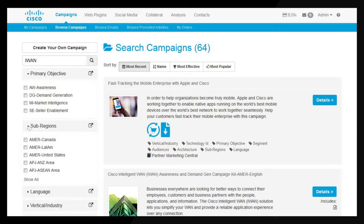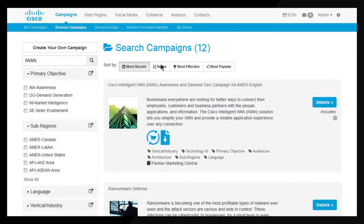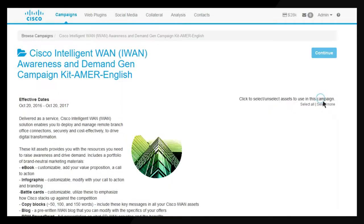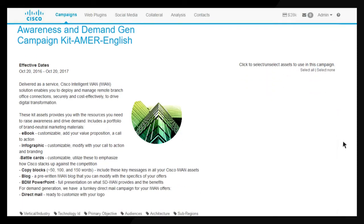From the campaign screen, choose Browse Campaigns. Enter keywords to fine-tune your search, or simply browse to view available campaigns. Use the filters on the left side panel to narrow your options. Search results list campaigns that match your criteria.